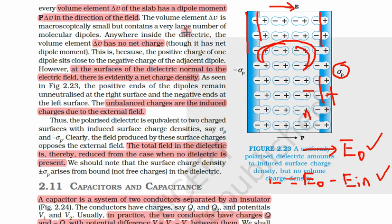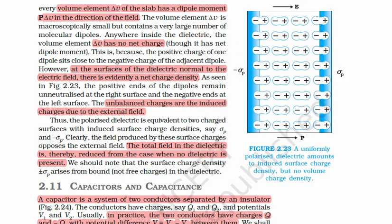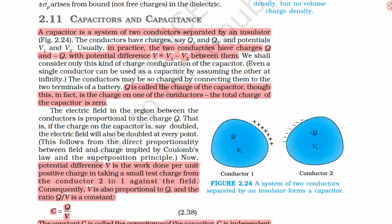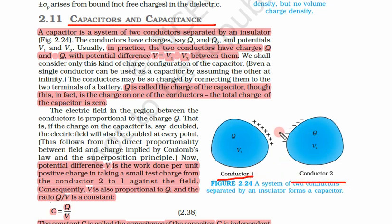Now let us go to another important topic: capacitors. Every year a question in the board exam comes from this topic — capacitors. There are two conductors separated by an insulating material, and that is a capacitor. This is conductor one and this is conductor two, separated by an insulating material.